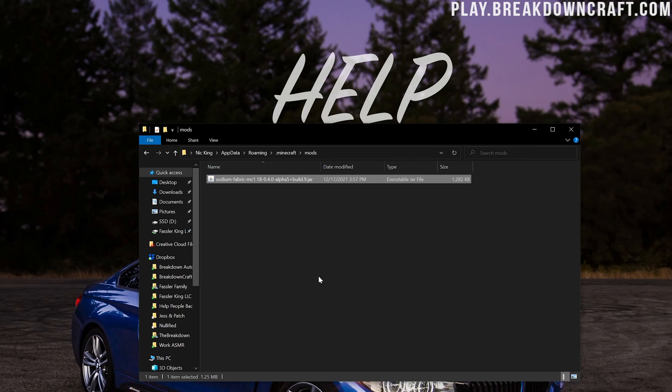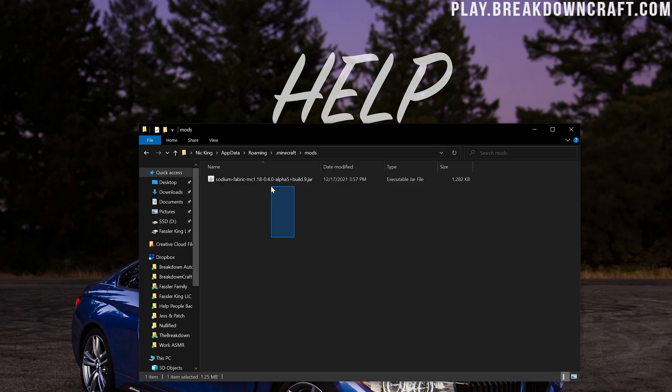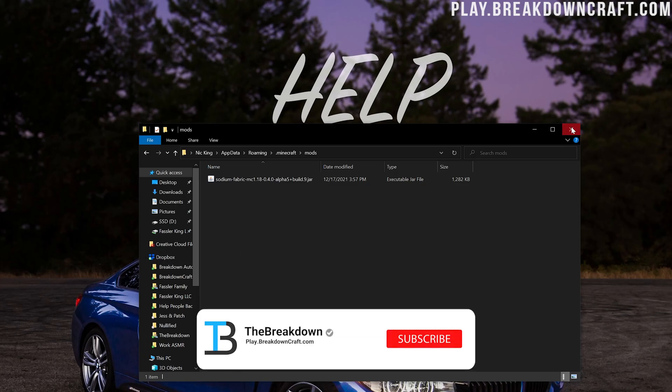By the way, if you have other mods in here, they may cause issues when you do launch Minecraft with Sodium. So you might want to delete these if you do have issues. Keep in mind though, if you delete them, it's harder to get them back. So you could also just drag them to your desktop, move them out of this folder for now. Now, for this though, let's go ahead and open up the Minecraft launcher.